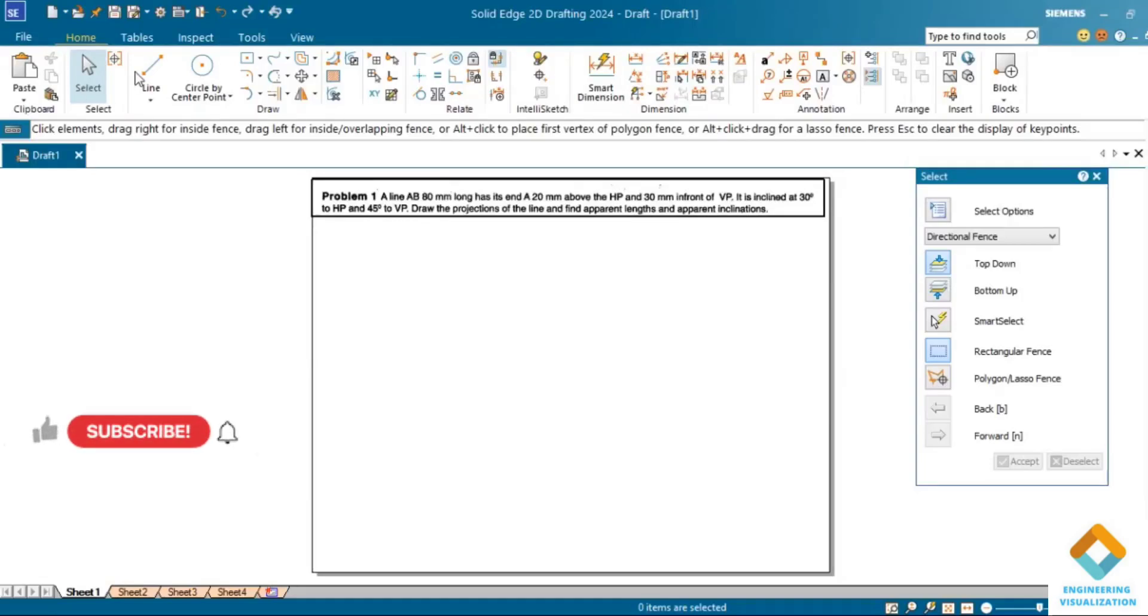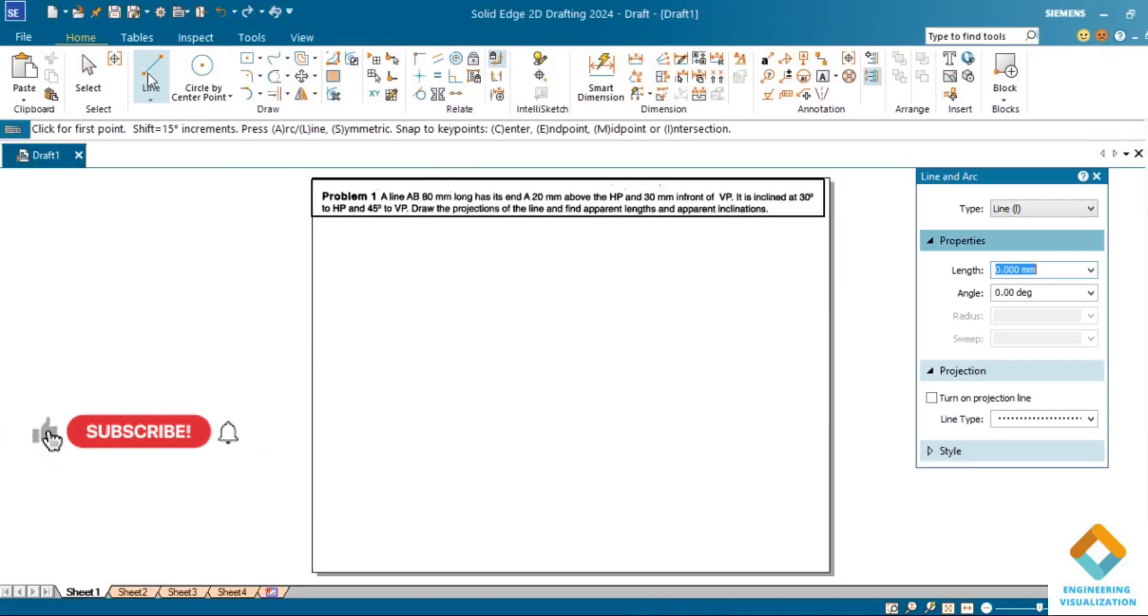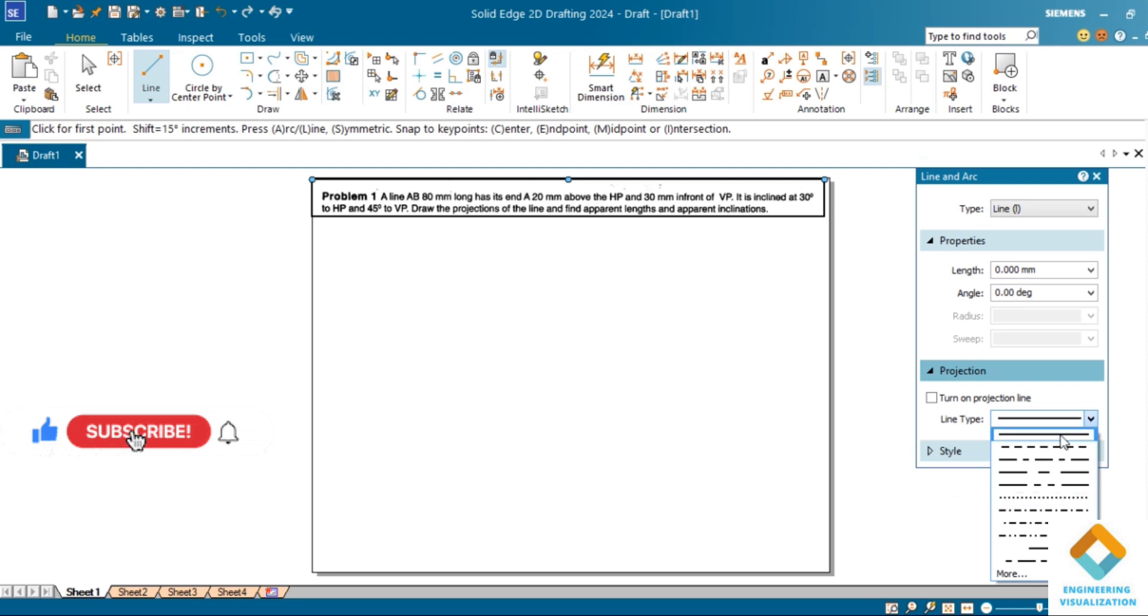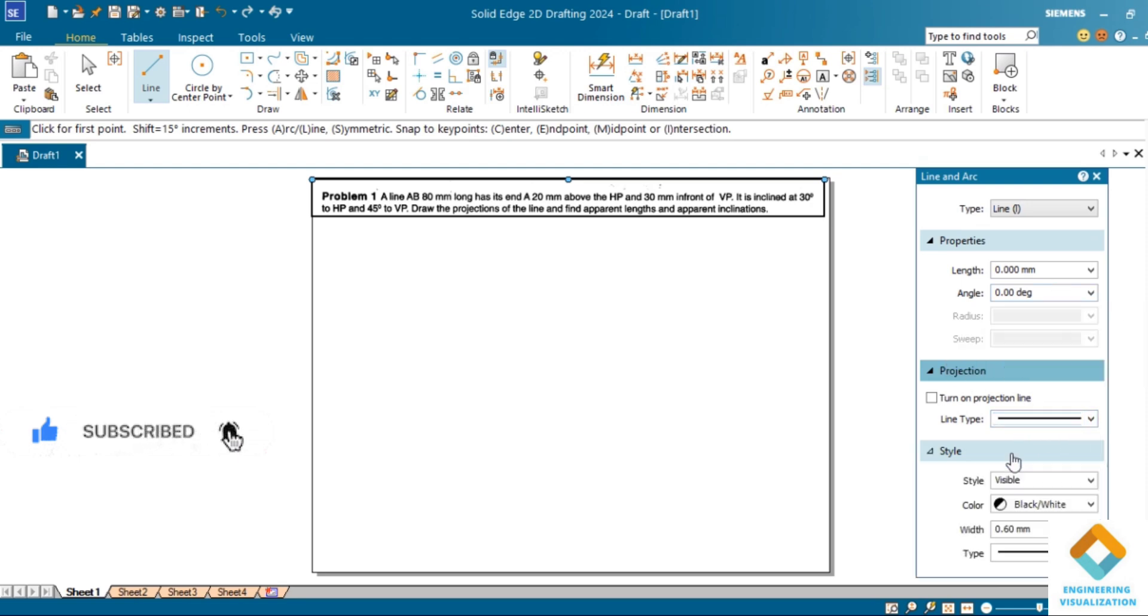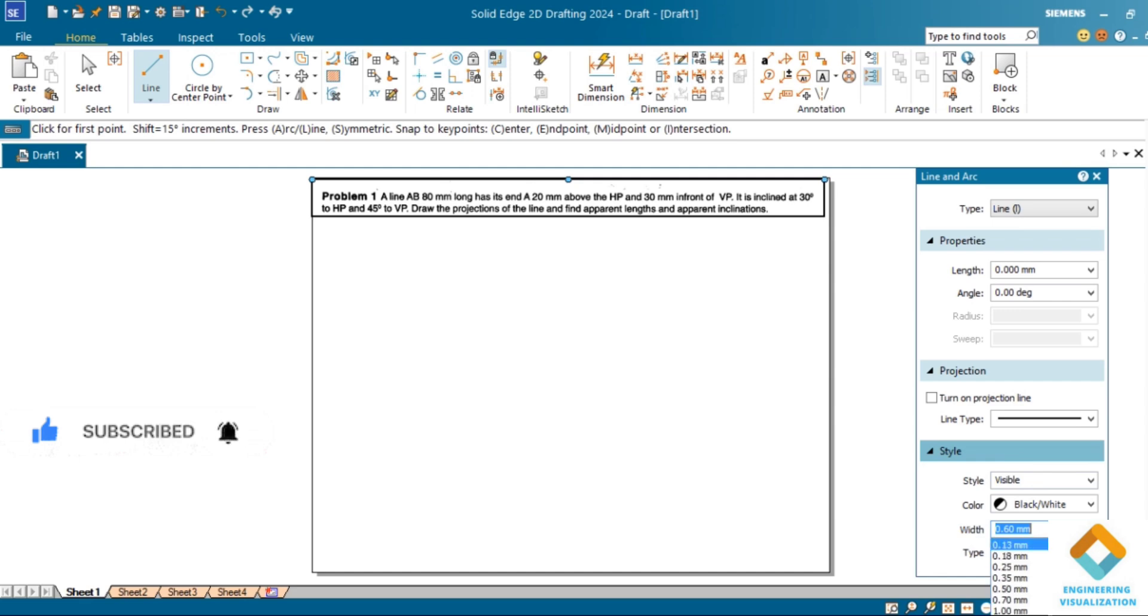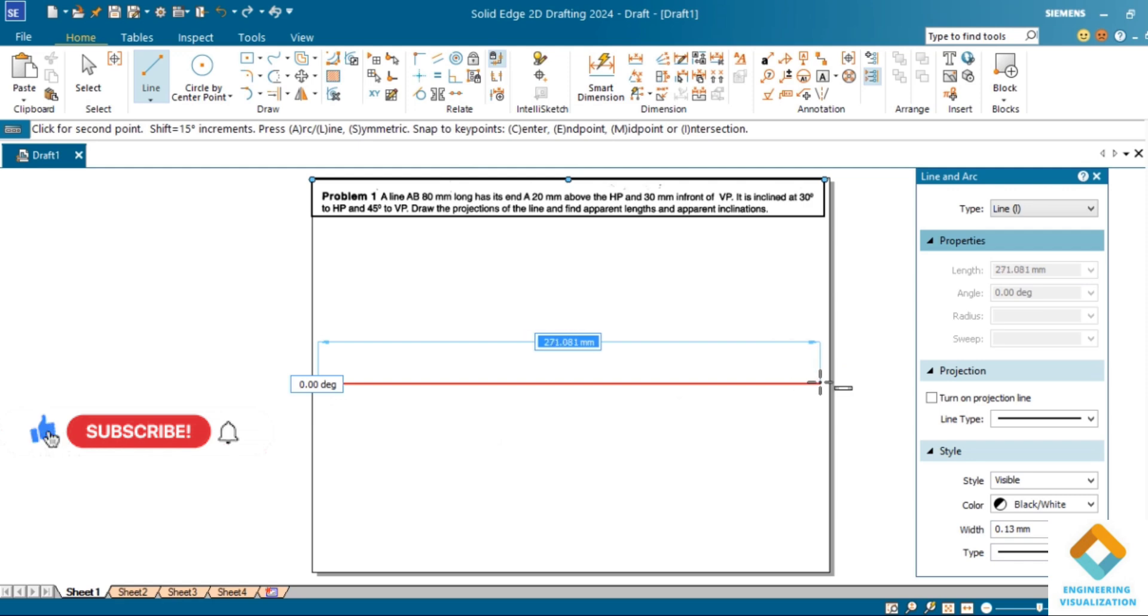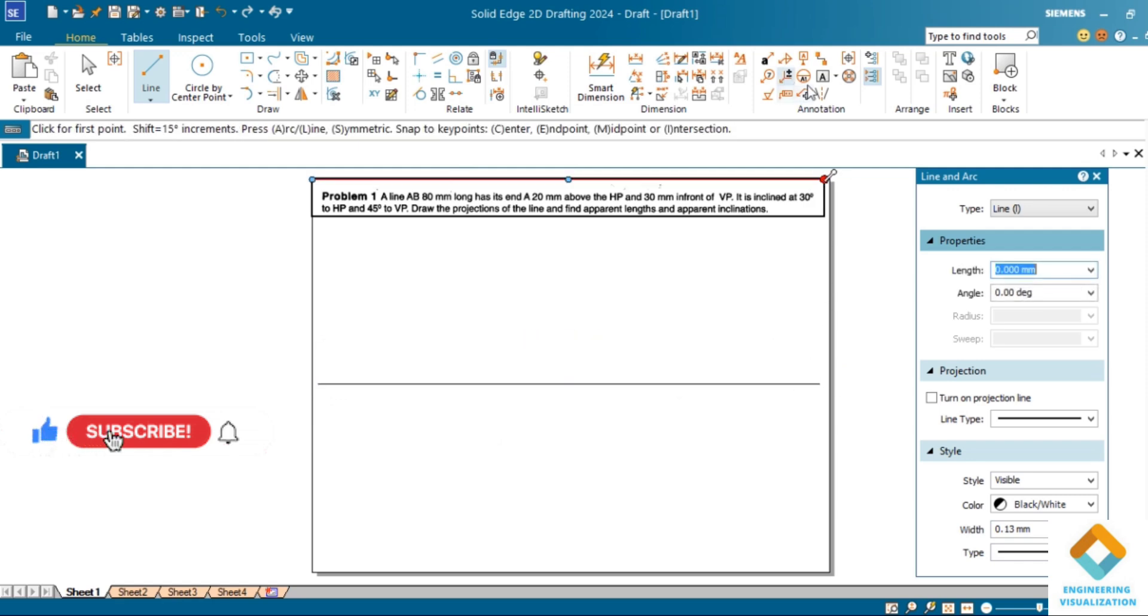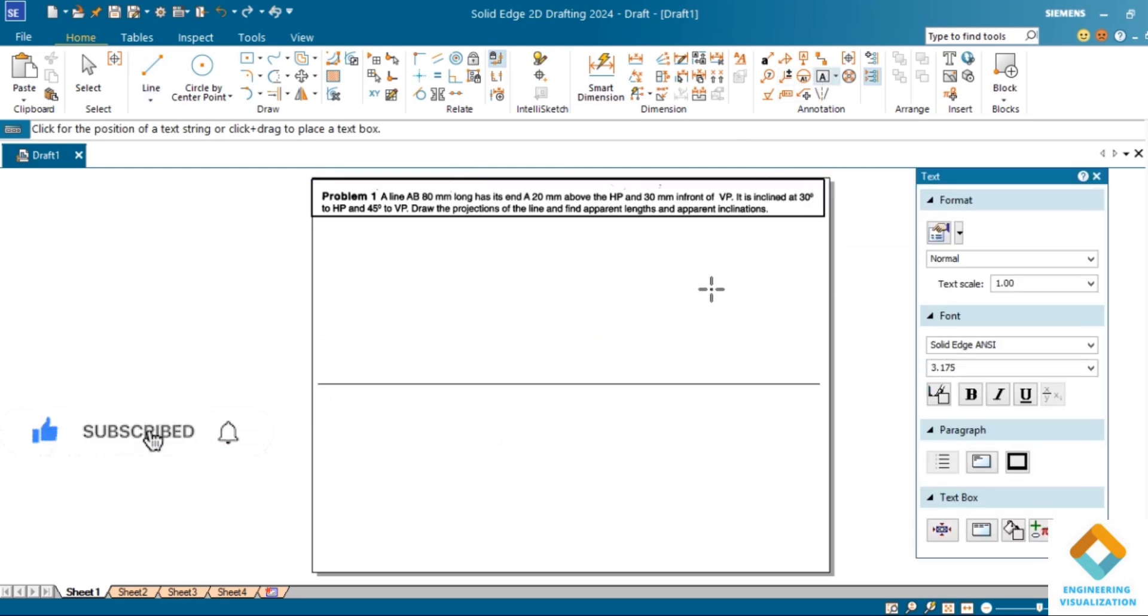Hello friends, this is projection of line. First problem: a line of length 80mm, 30mm above HP and 20mm above HP, 30mm front of VP, inclined at 30 degrees to HP and 45 degrees to VP. You can consider this one of the basic problems.